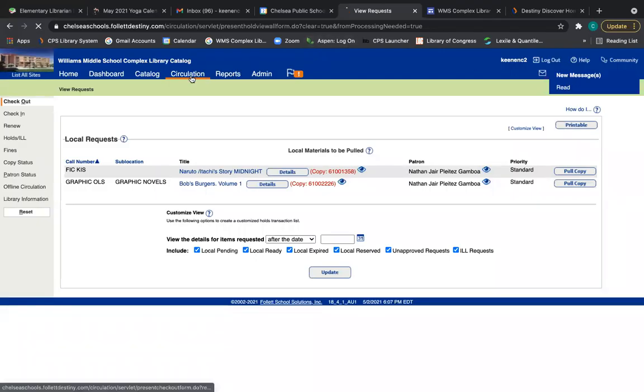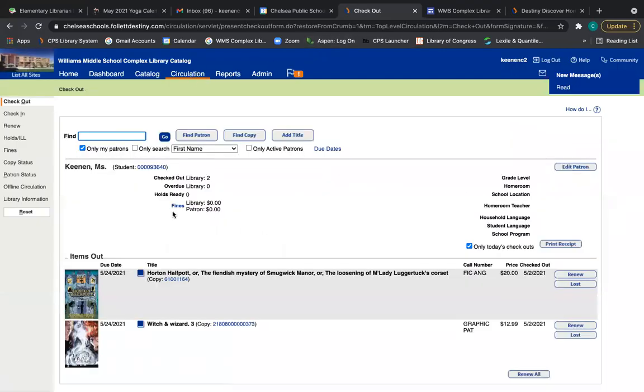So once I've pulled those books, I'll go to circulation and I will check the books out to you, like I've done here.